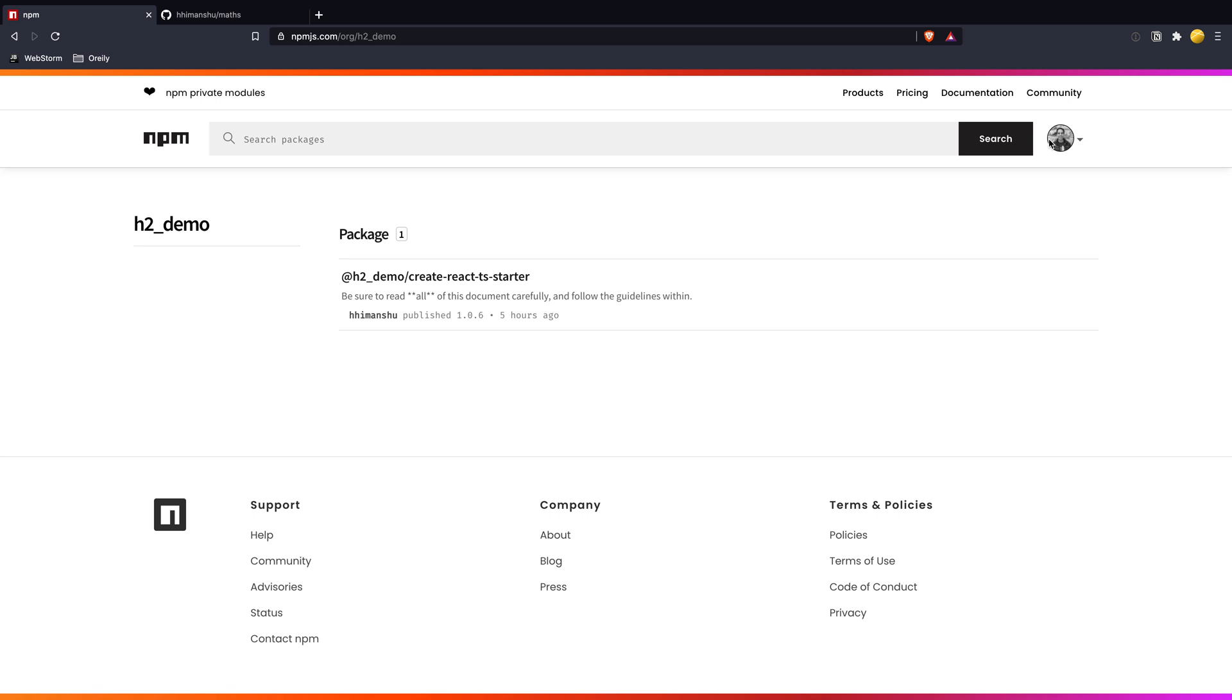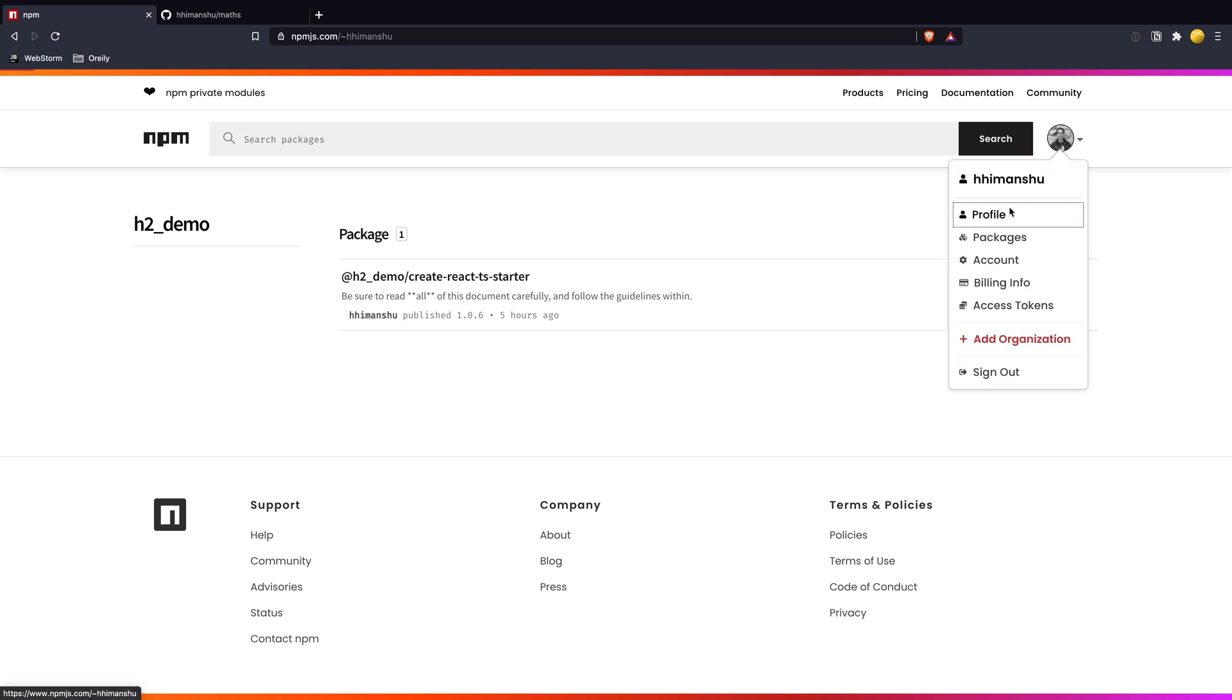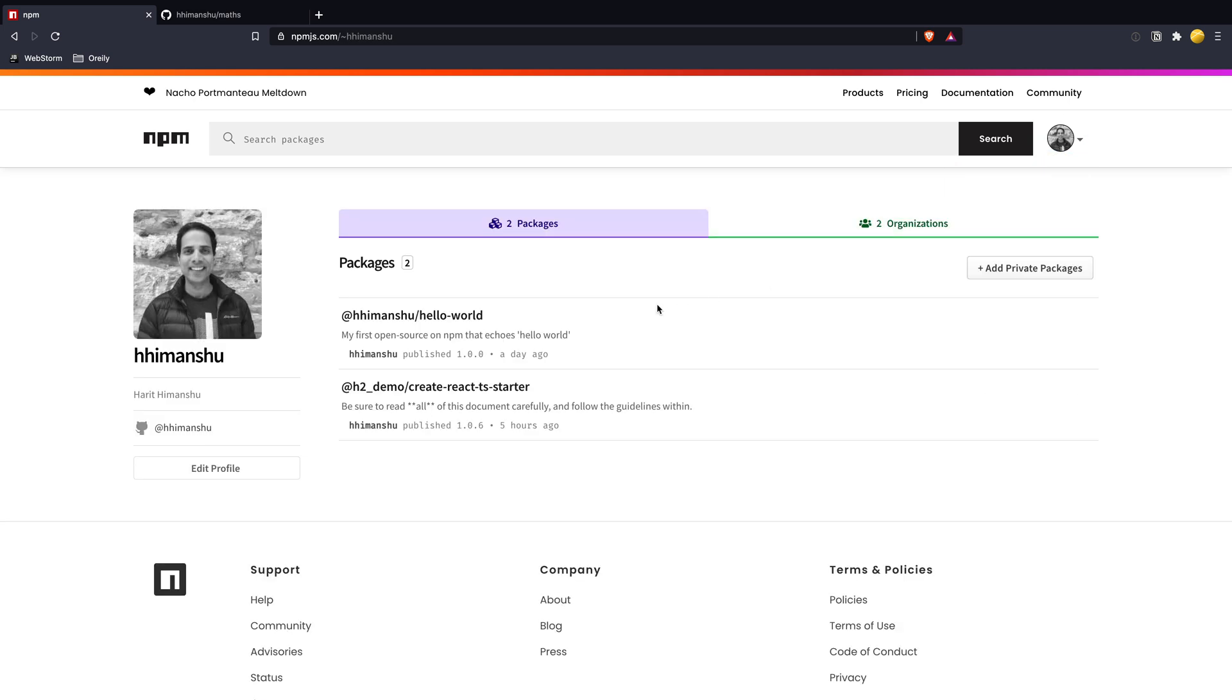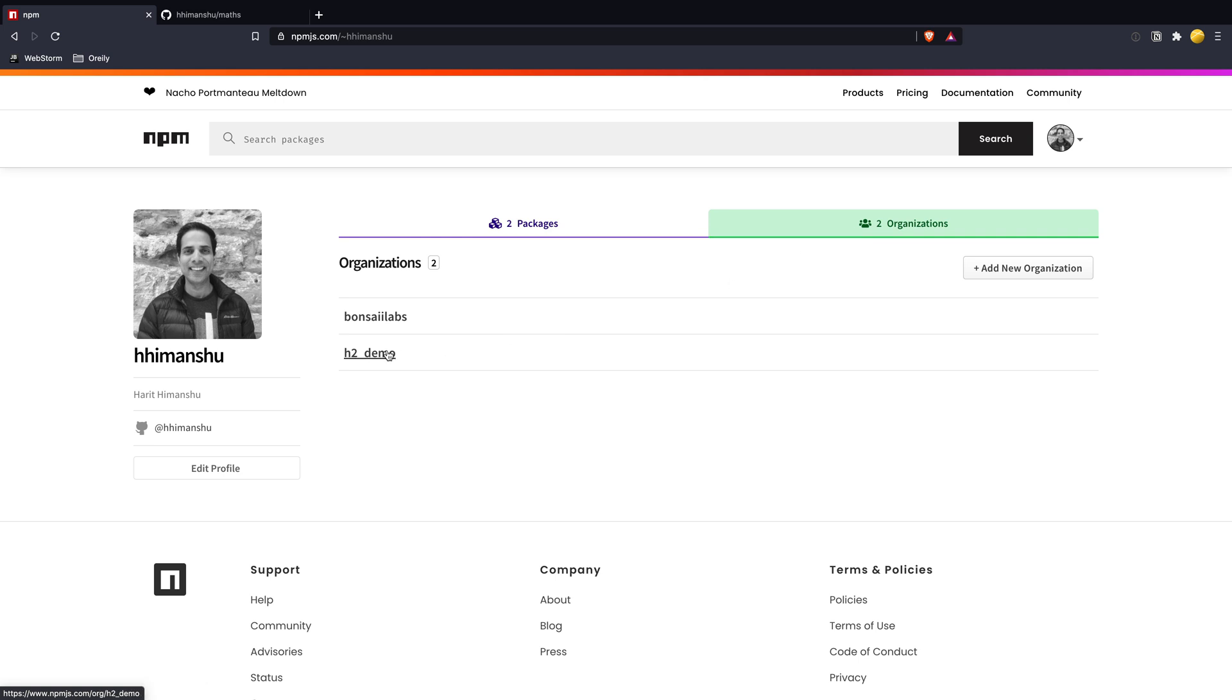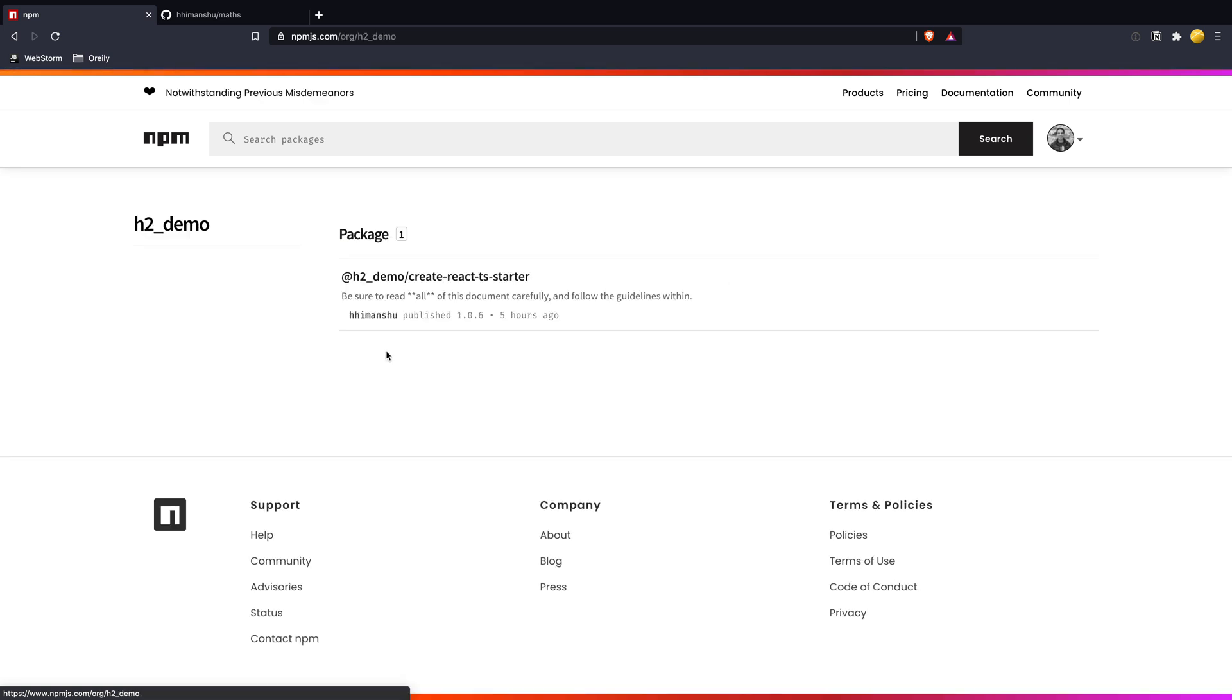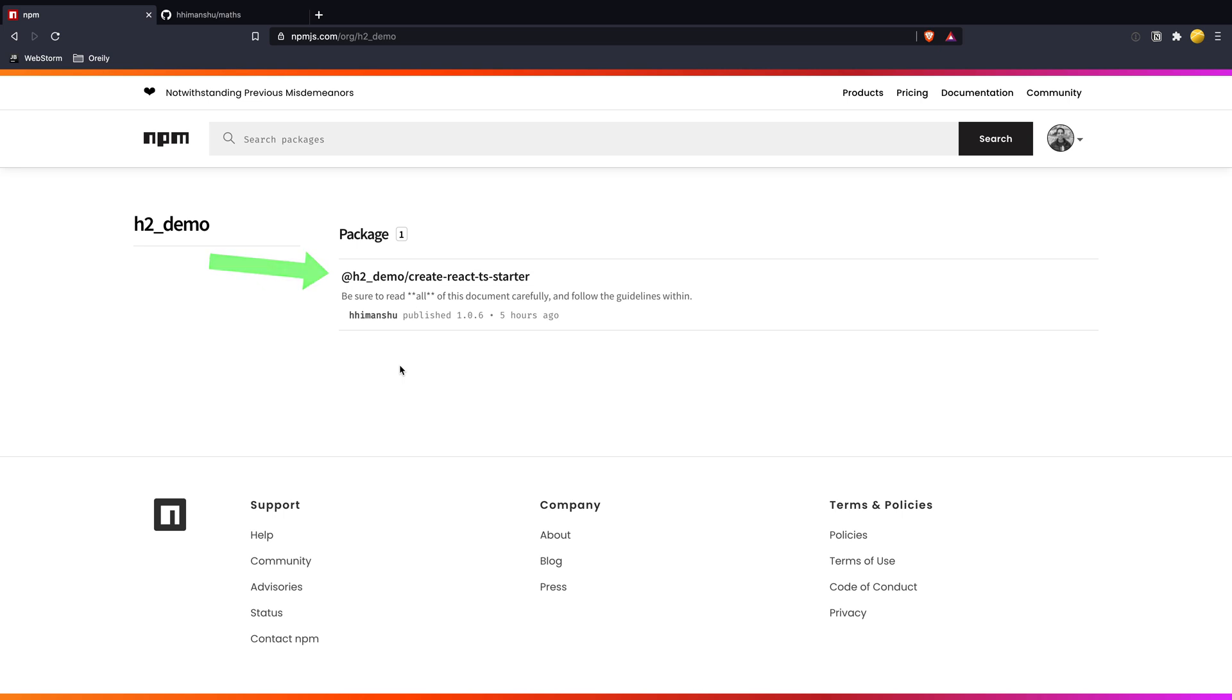I'm logged into my account and in my profile, you can see two packages and two organizations that I have created. I would like maths package to be published under H2 underscore demo organization. As you see, at H2 underscore demo is prepended for this package name. This is known as scoped public package. The package is public and is scoped under at H2 underscore demo.